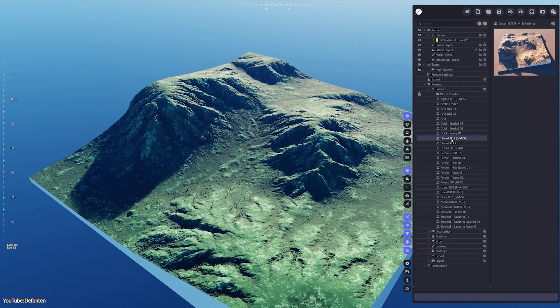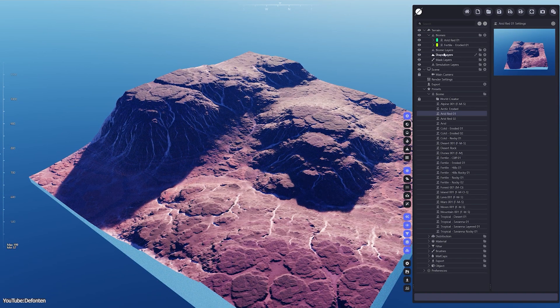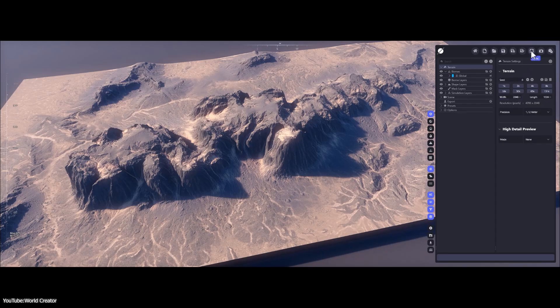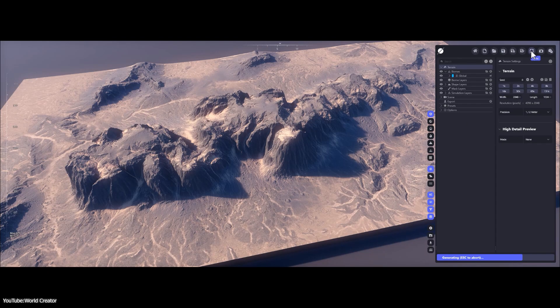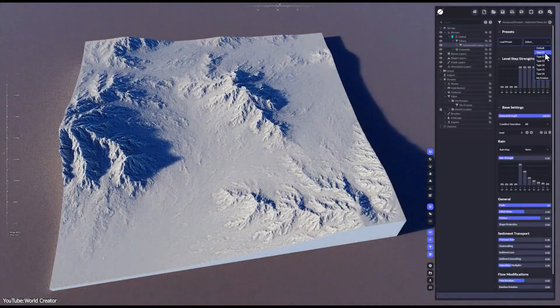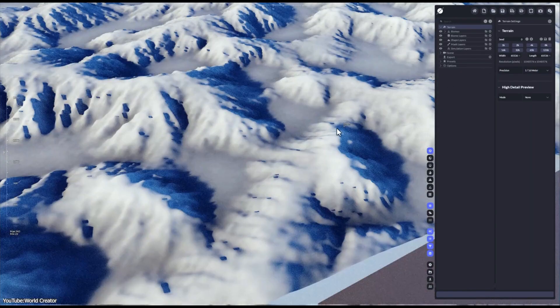World Creator 2025.3 is out, and it is packed with exciting new goodies for terrain generation and environment artists. The developers behind World Creator have introduced several new features in this update, so let's see what this is all about.